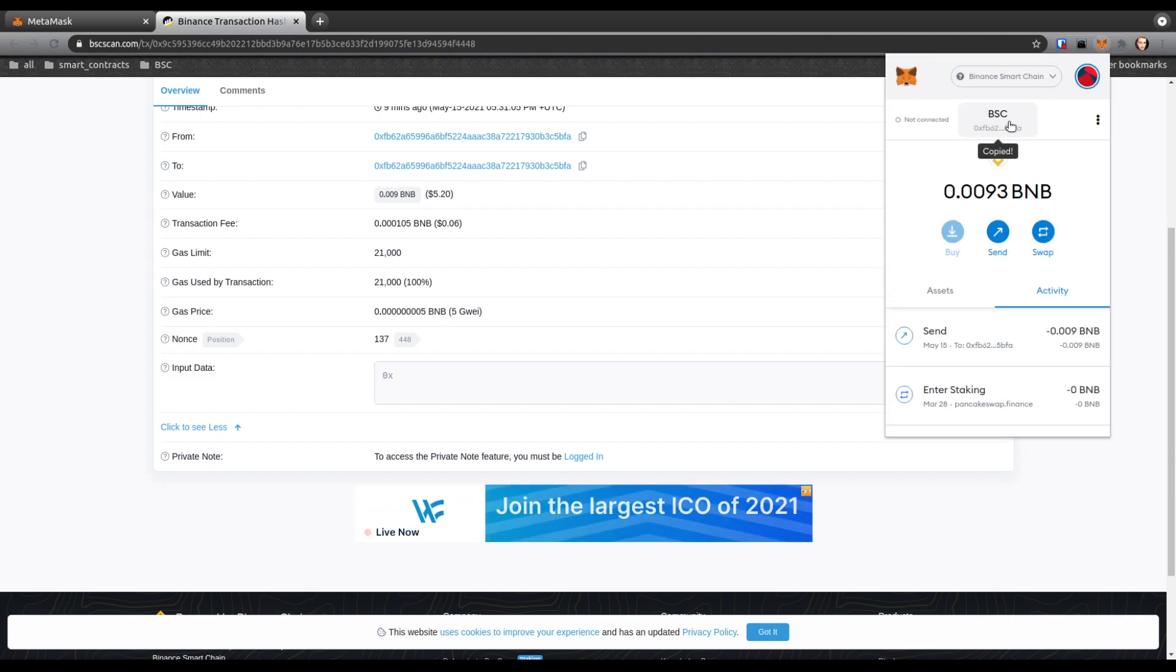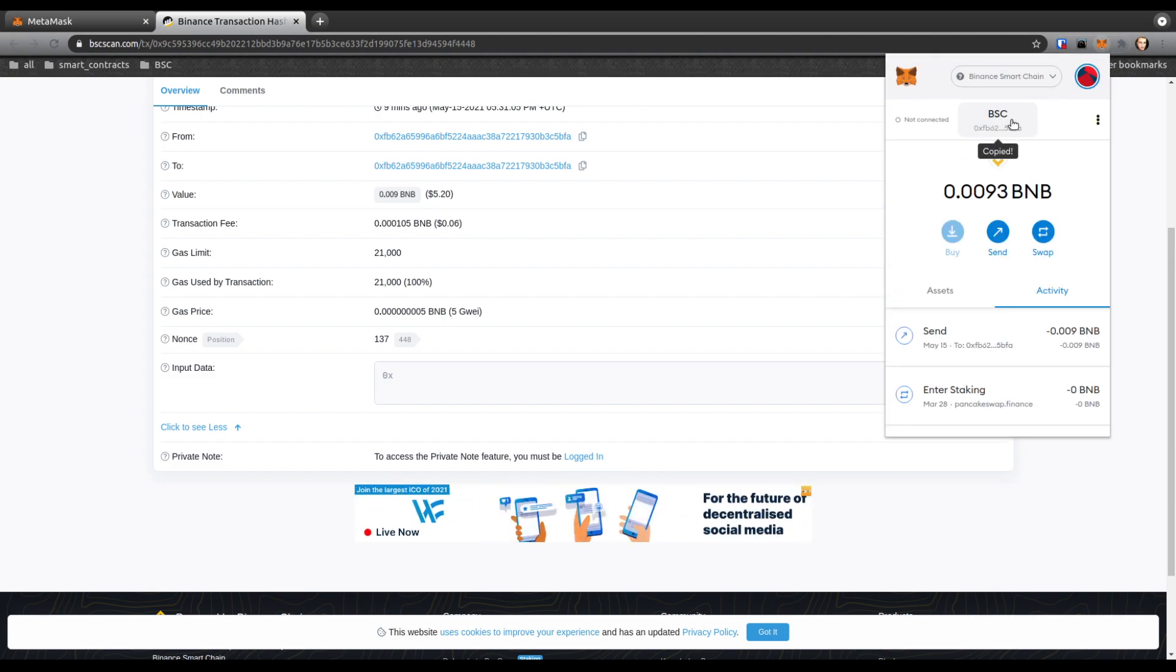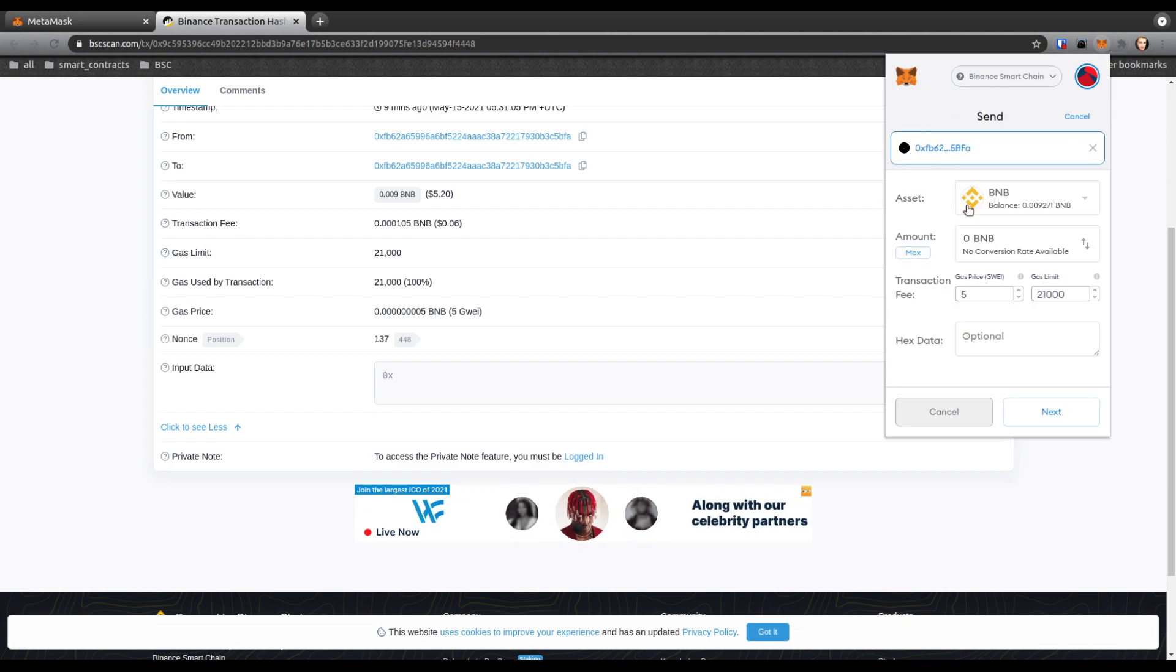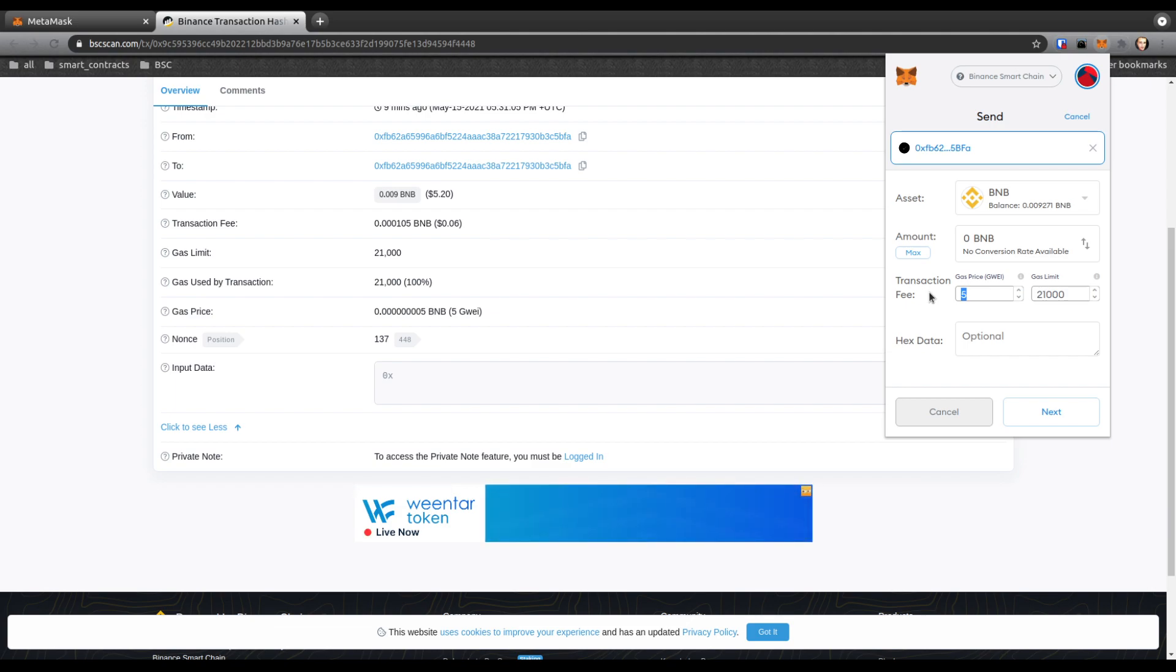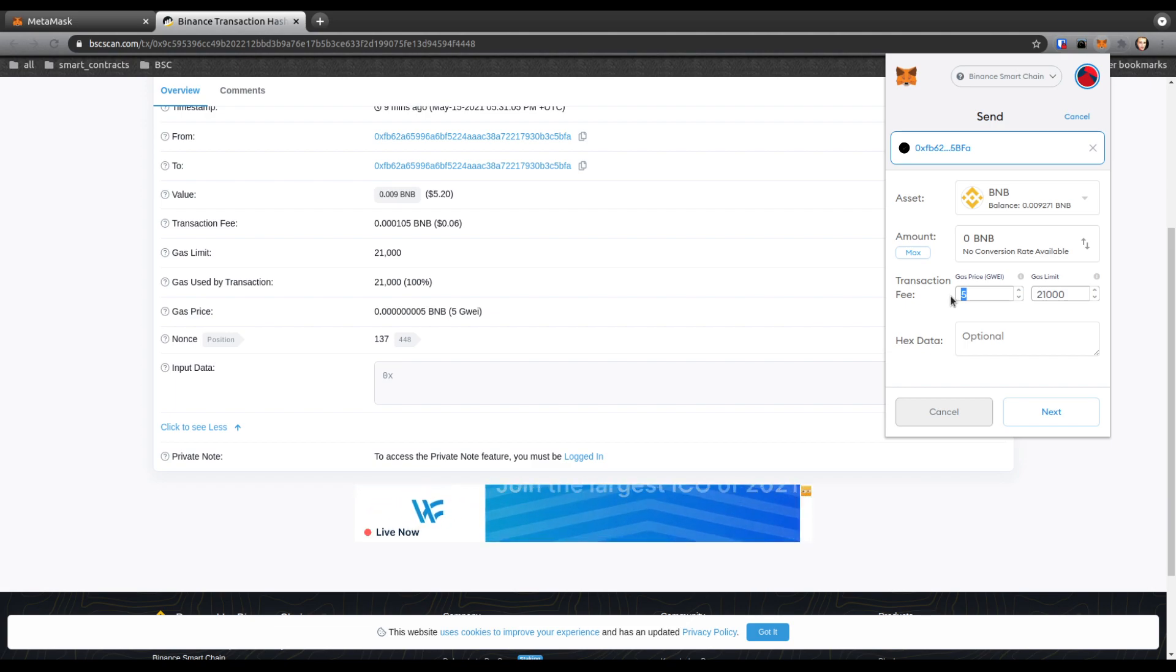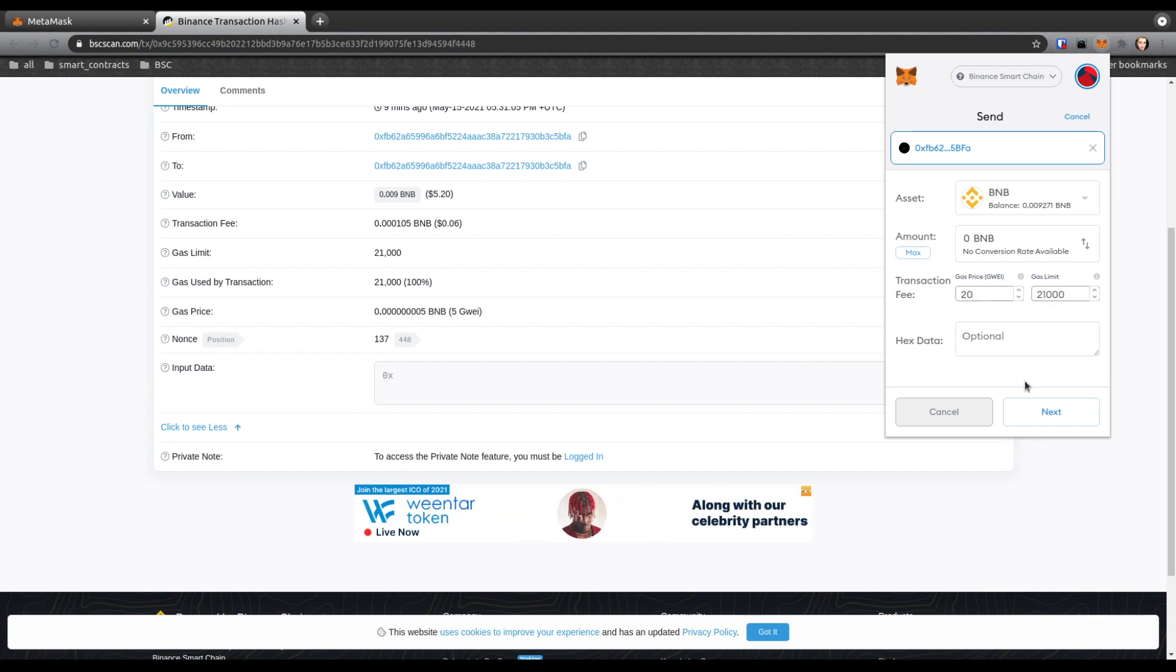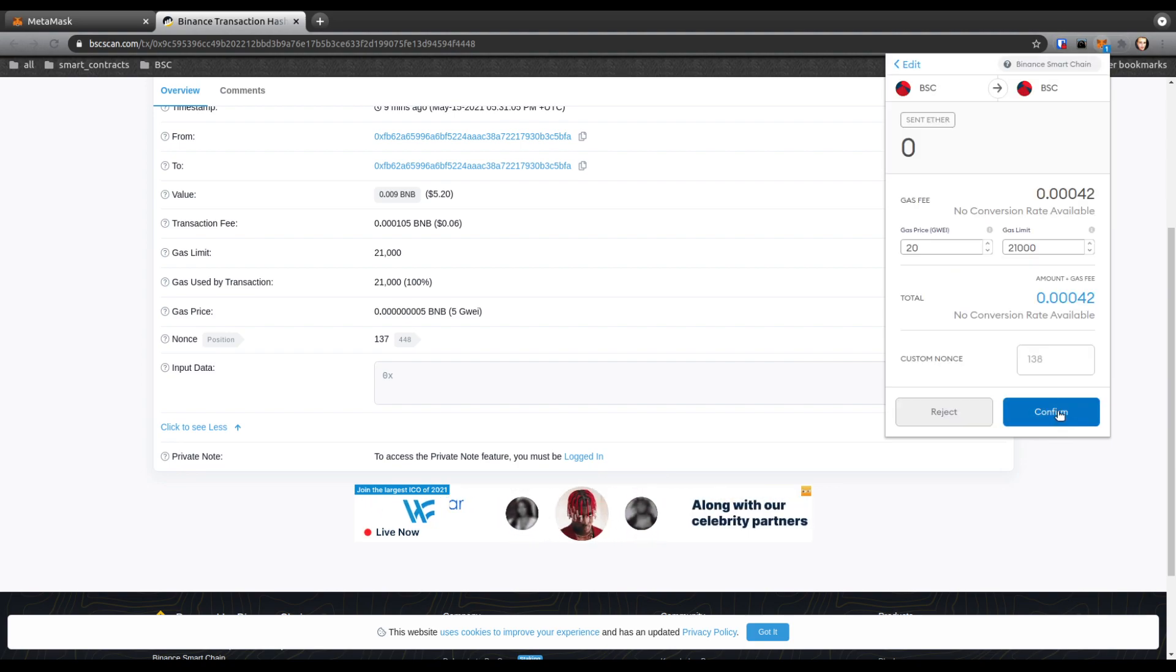Click send, I'm going to send this to myself. Hit send, enter your address here, zero BNB. If the default price at that time is 5, I'm going to jack it up to 20—that's still going to be very cheap. Then you click next.